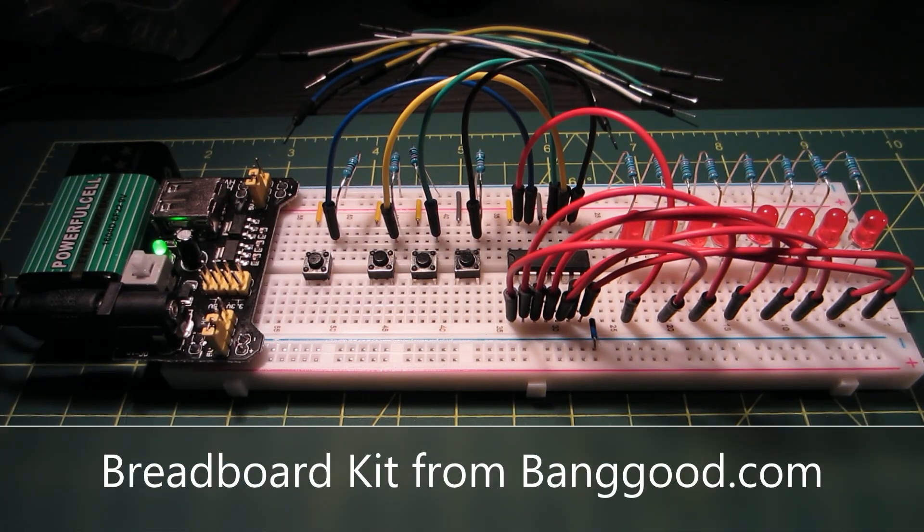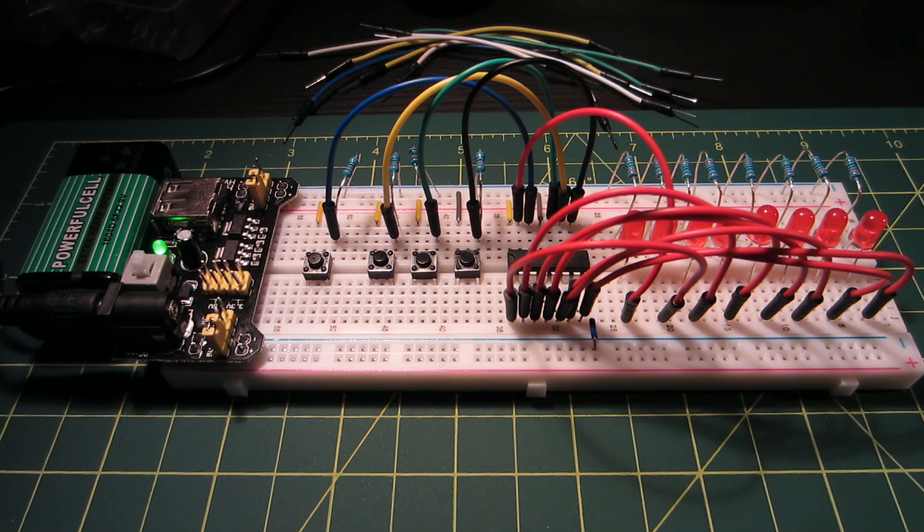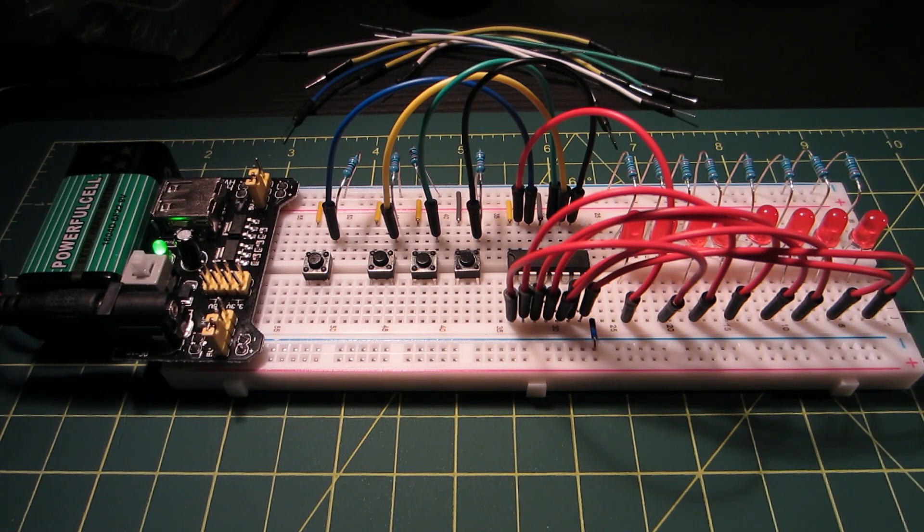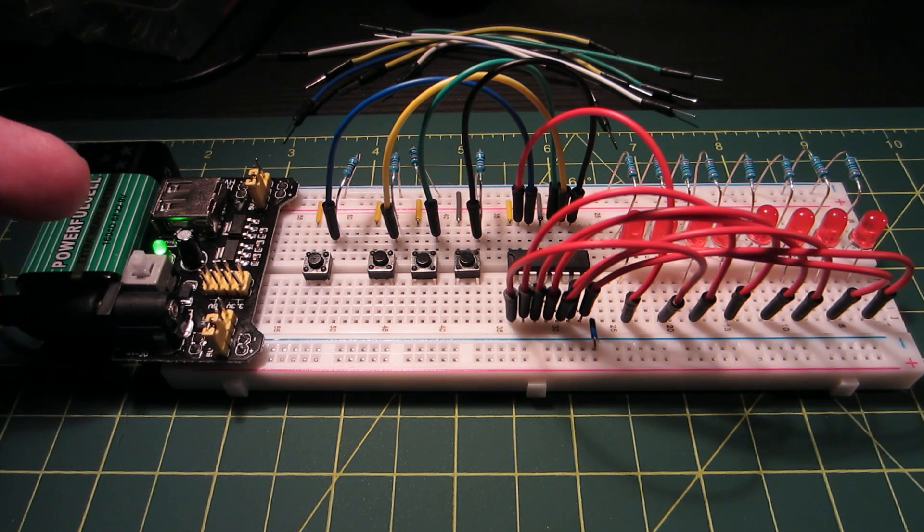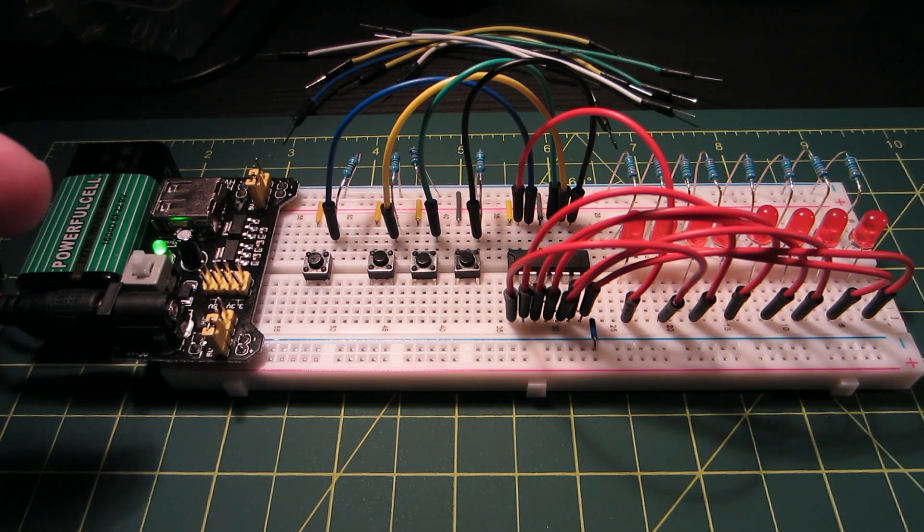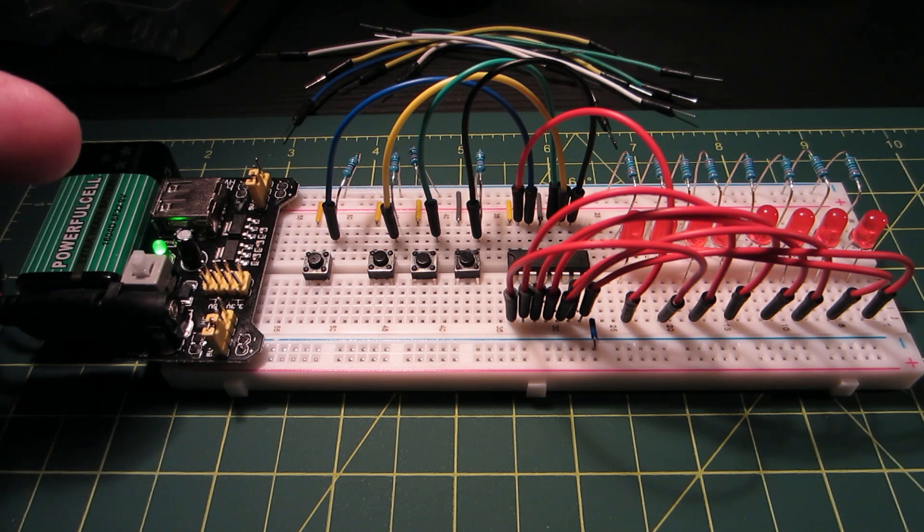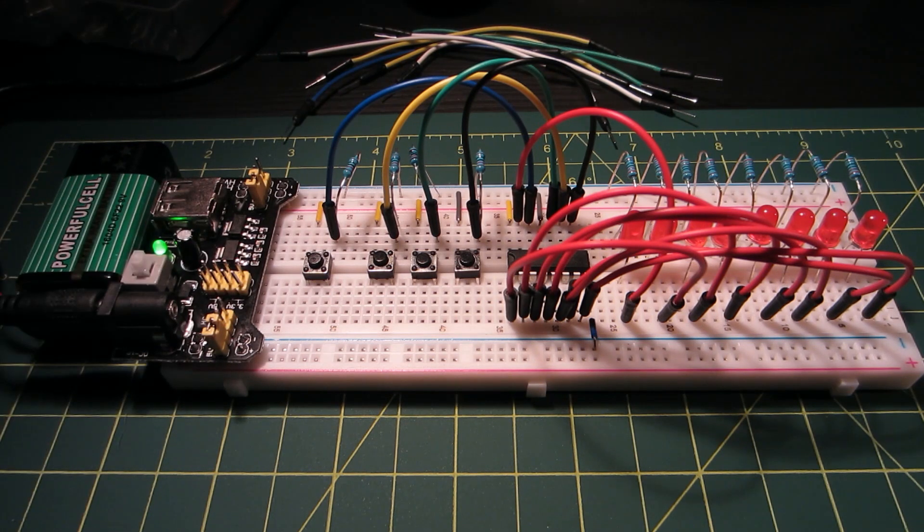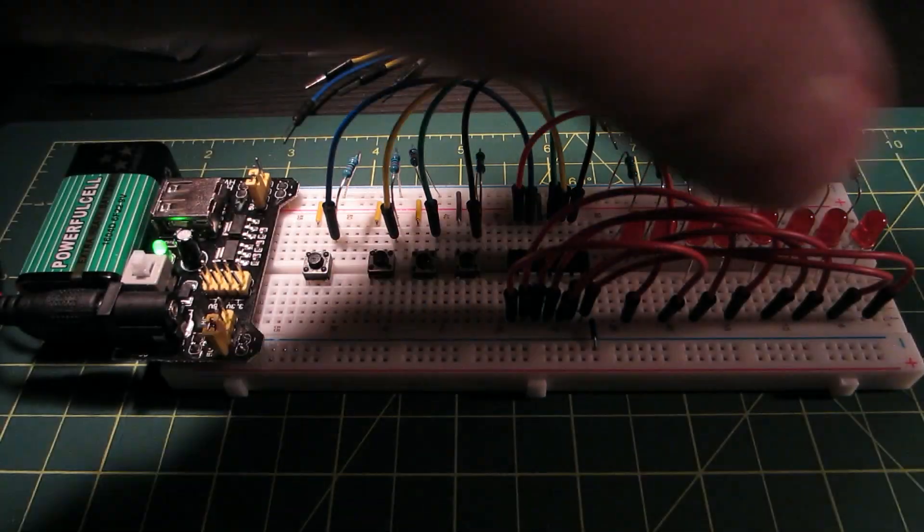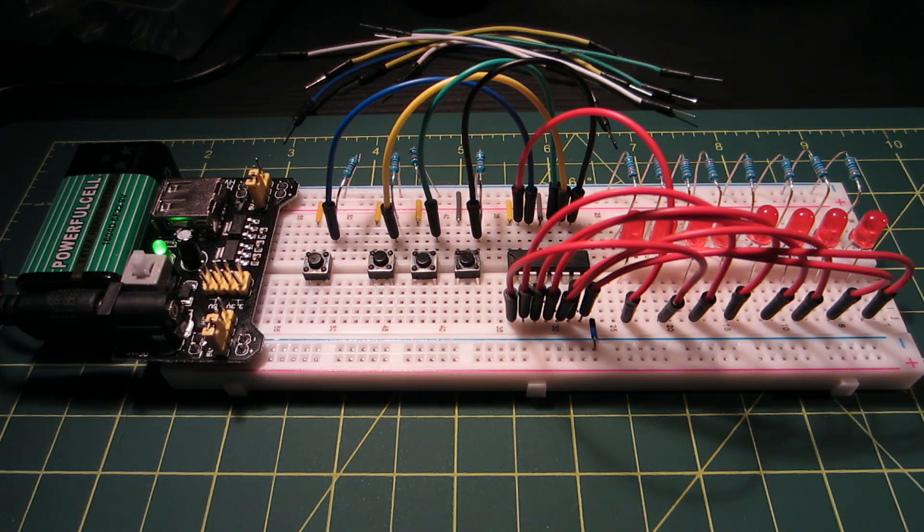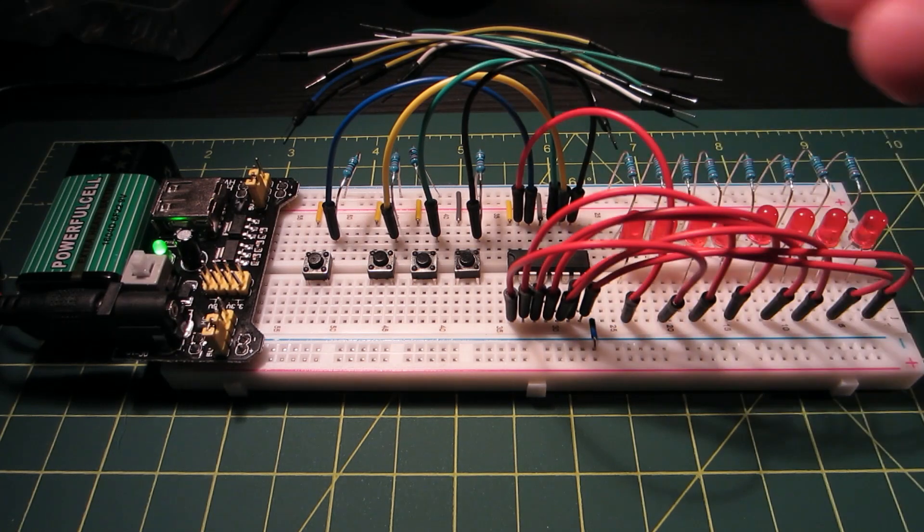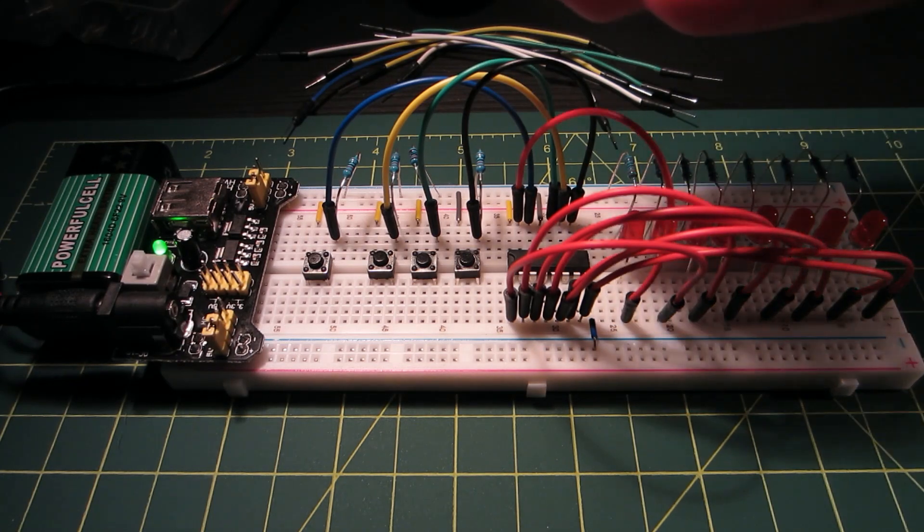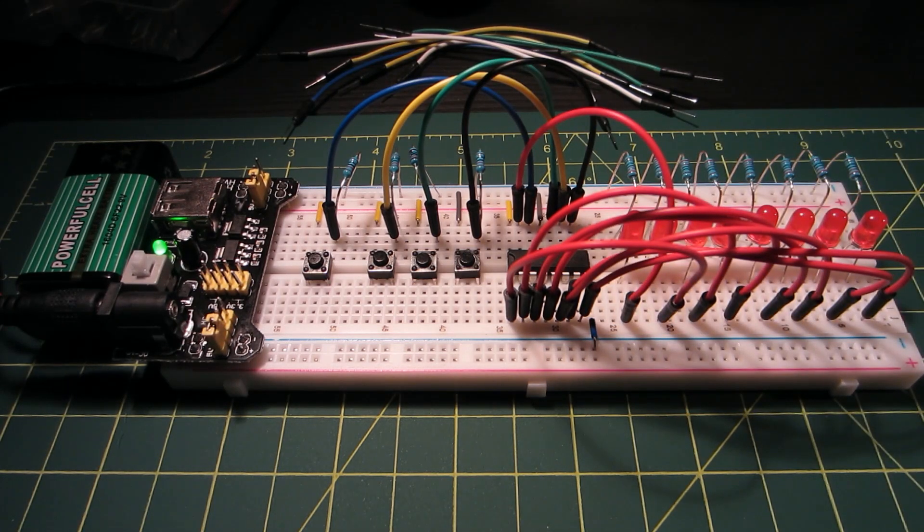I got this kit from banggood.com which basically consists of a power supply that gives you 5 volt DC or 3.3 volts DC, and you have this 830 pin breadboard and also 65 pieces of jumper wires.